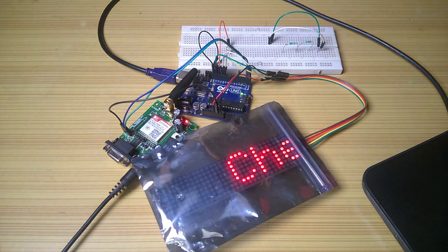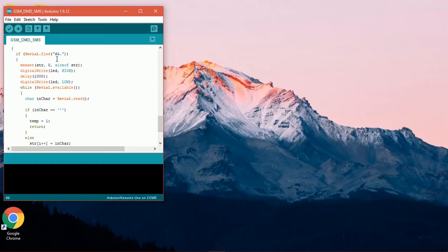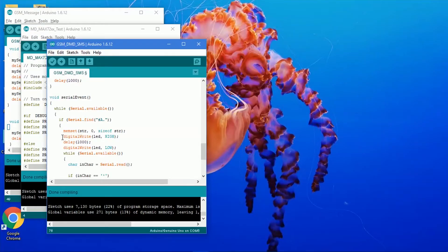If you want to change the format of the SMS, change this part of the code to your wish. Let me show you one more thing.